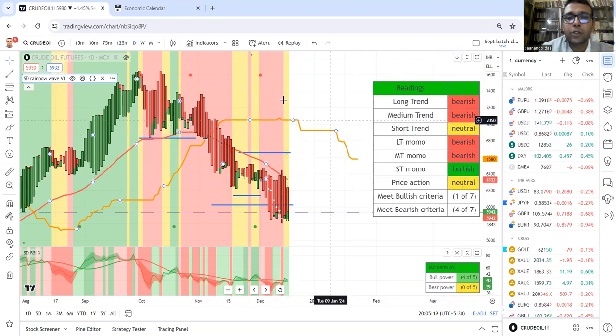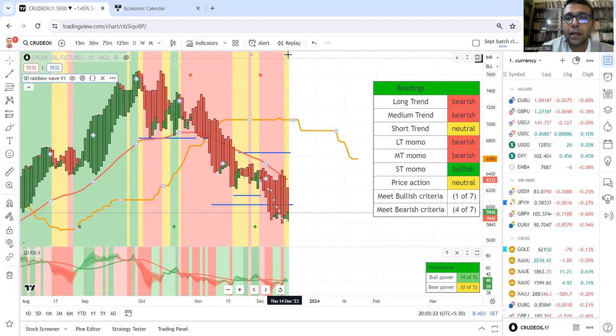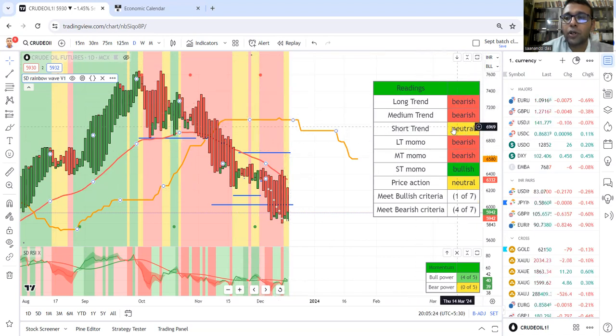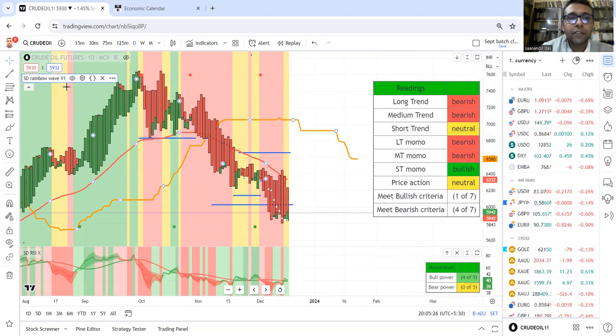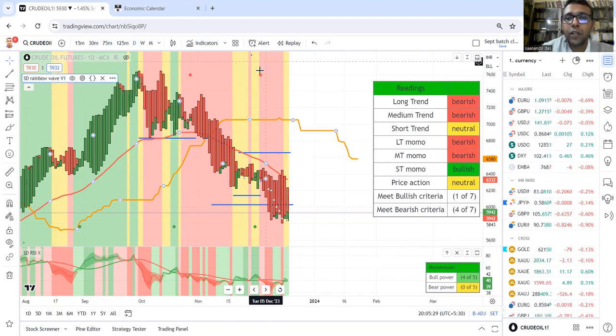Short-term trend is shown by the background color. As the background color is yellow, the short trend is neutral. If it's green, the short trend is bullish. If it's red, short trend is bearish.